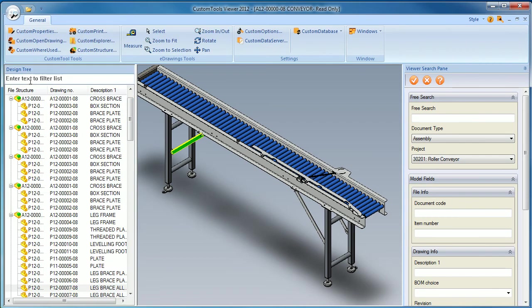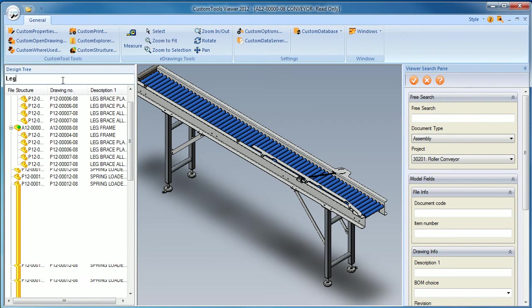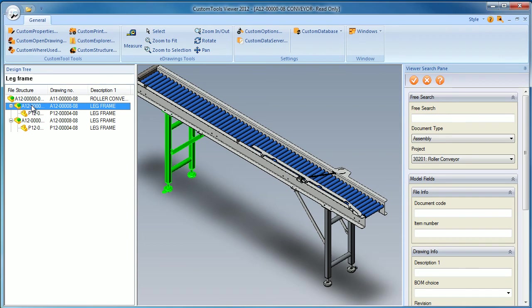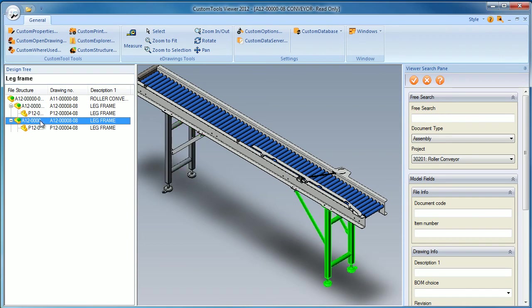I can also use the design tree view to be filtered. If I want to search for the leg frame, then I can see that I have two leg frames in that particular assembly.